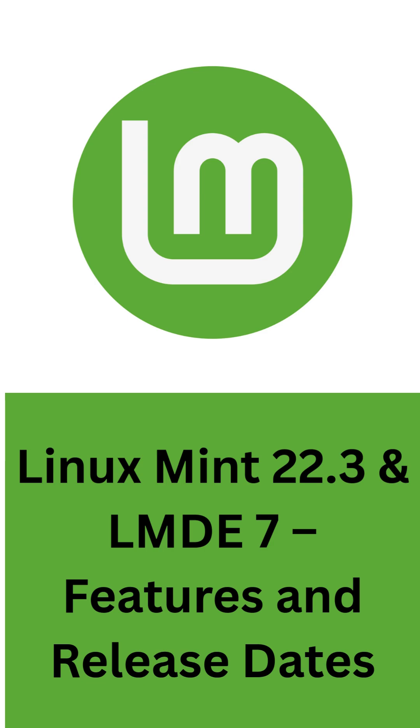There are a couple of key changes to note. LMDE 7 will only support 64-bit systems since Debian 13 has dropped 32-bit support.